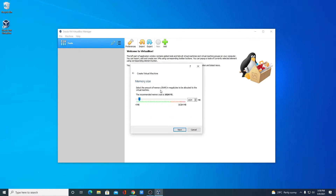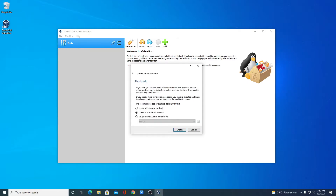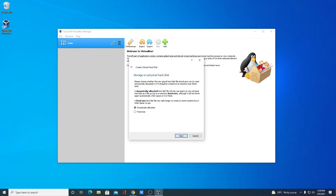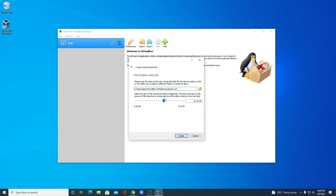Simply click Next. Here you have to specify the memory size — this is your RAM value. For example, I want 4 GB of RAM, then click Next. Simply select 'Create a virtual hard disk now', then click Create. Here we have to select the hard disk file type — select VirtualBox Disk Image, then click Next. For storage type, select Dynamically Allocated, then click Next. Here we have to allocate our file size — for example, I want to allocate 100 GB — then click Create.